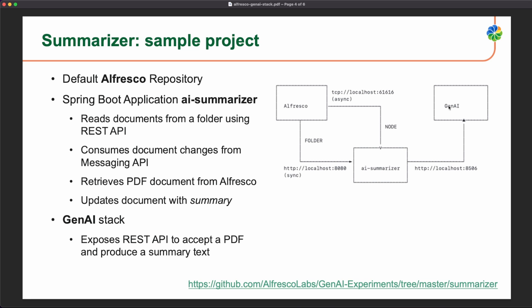We created a new program in this Gen AI stack that is expecting a PDF and returning the summary of the PDF. We are also consuming these events from the ActiveMQ in order to do exactly the same thing, just to send the information, to send the PDF to the generative AI stack and to get the summary.